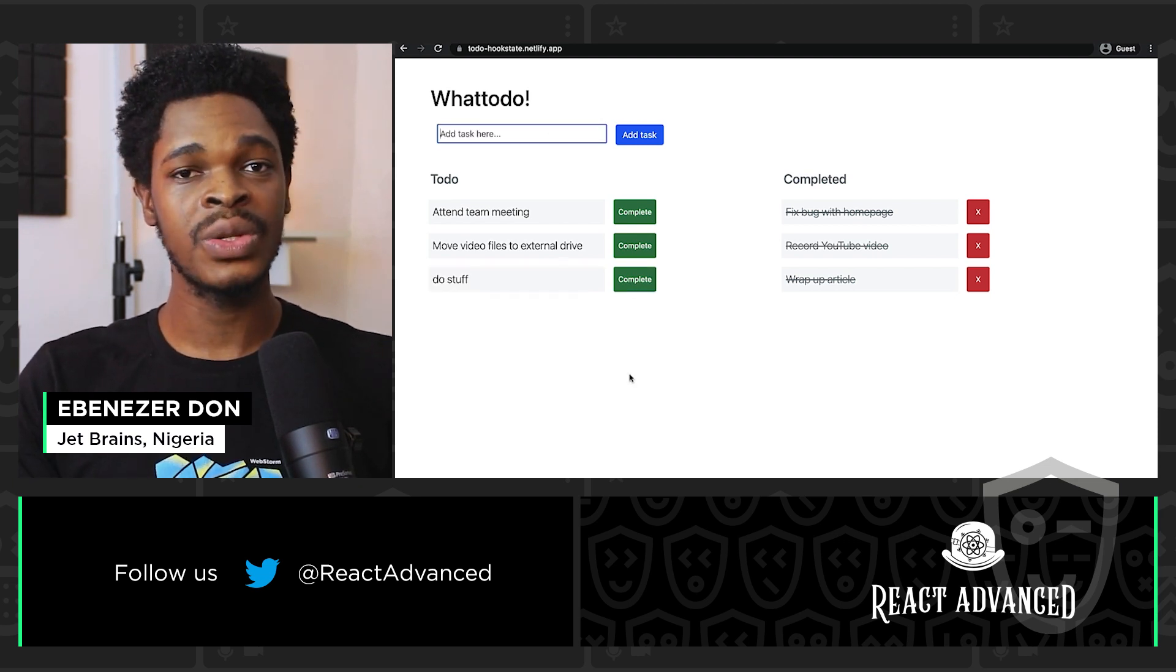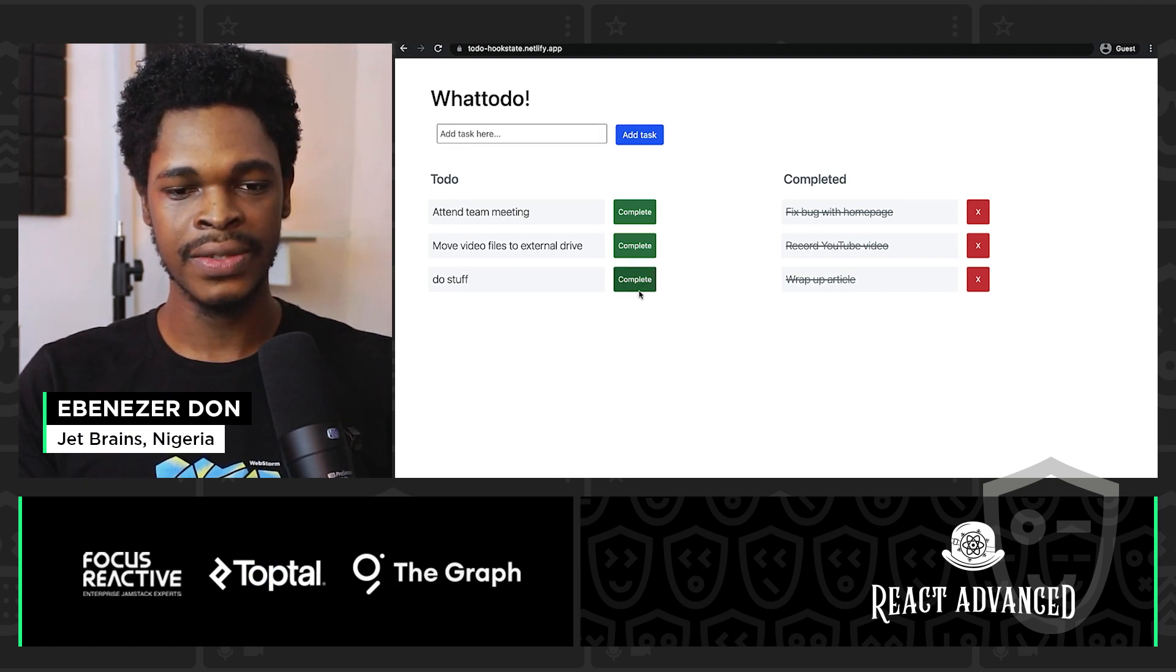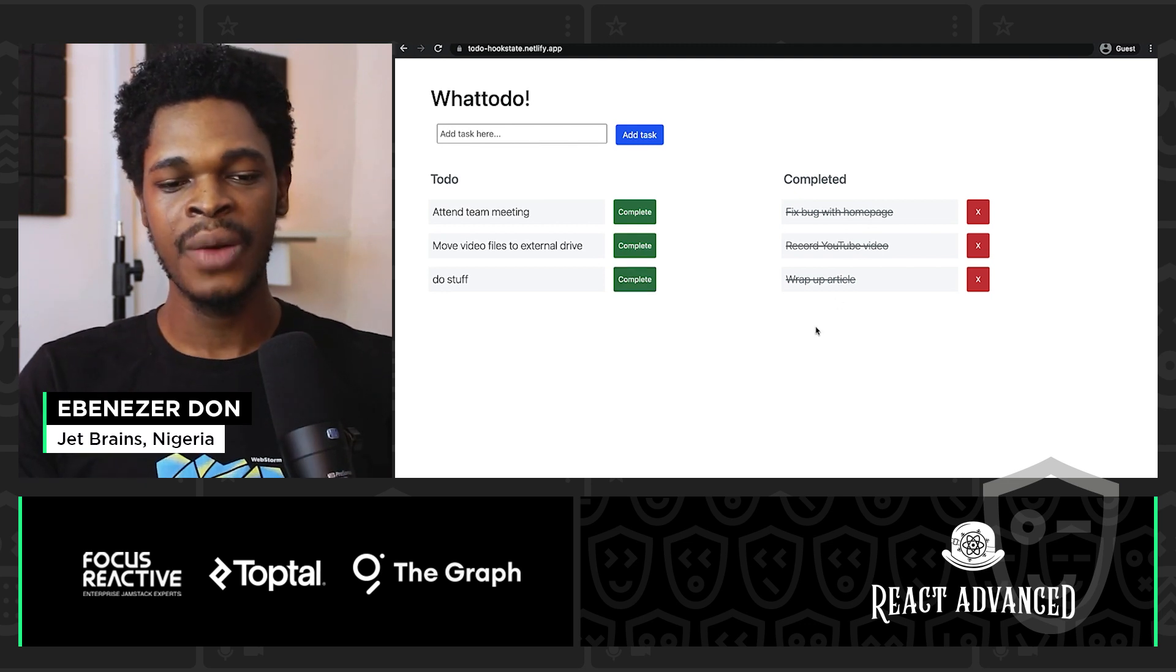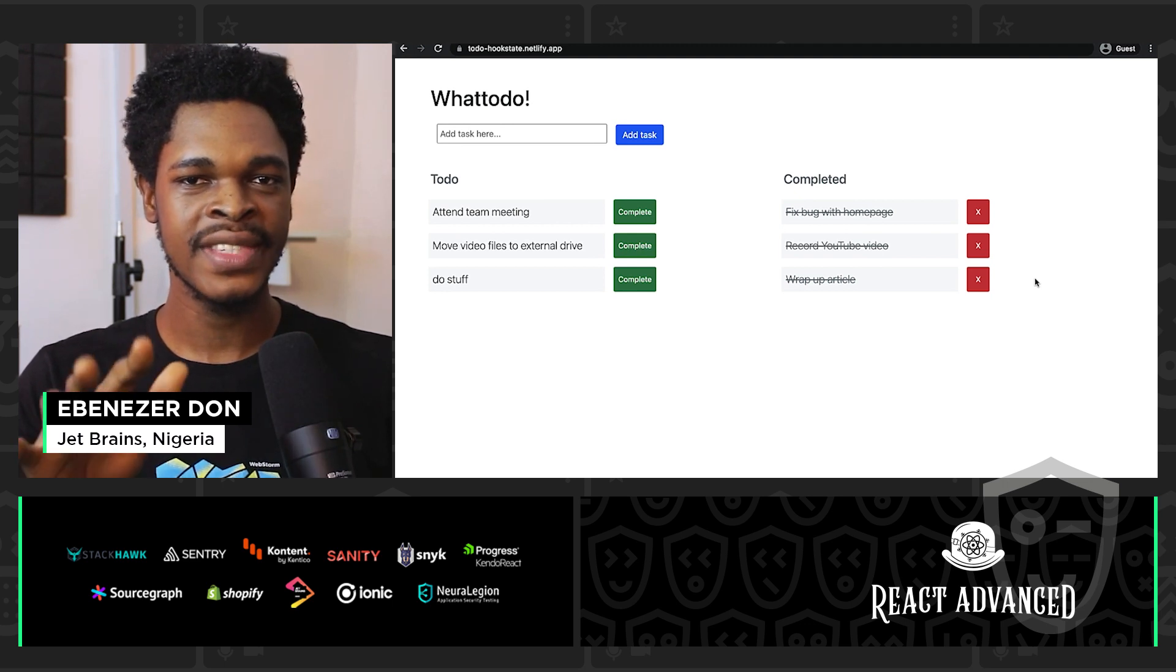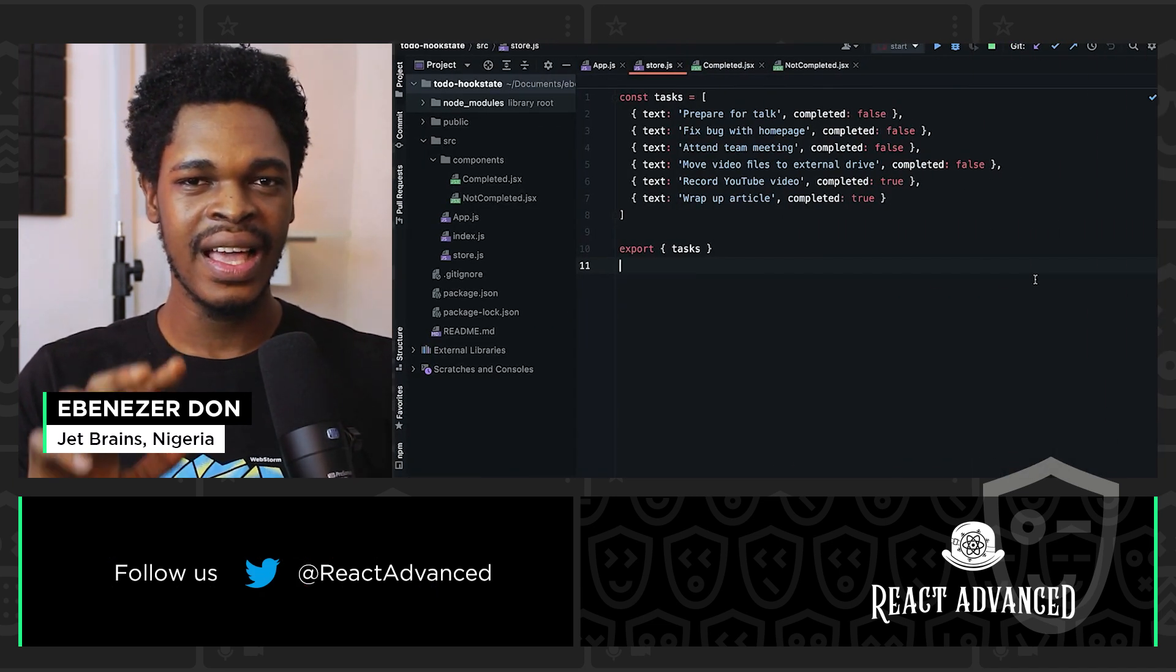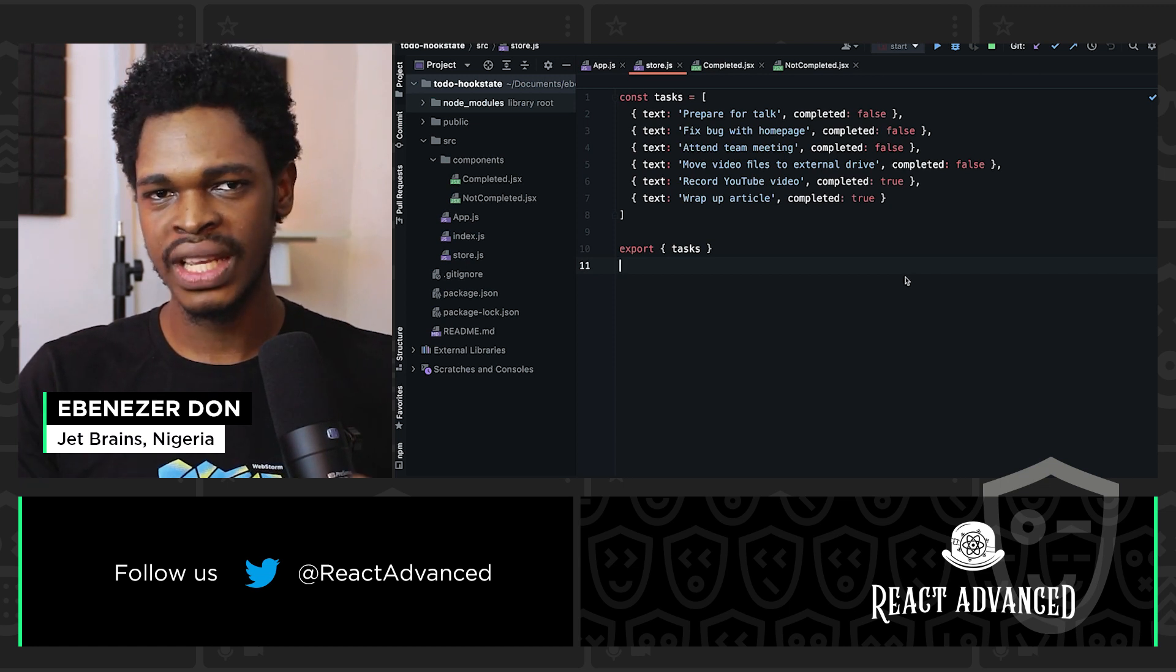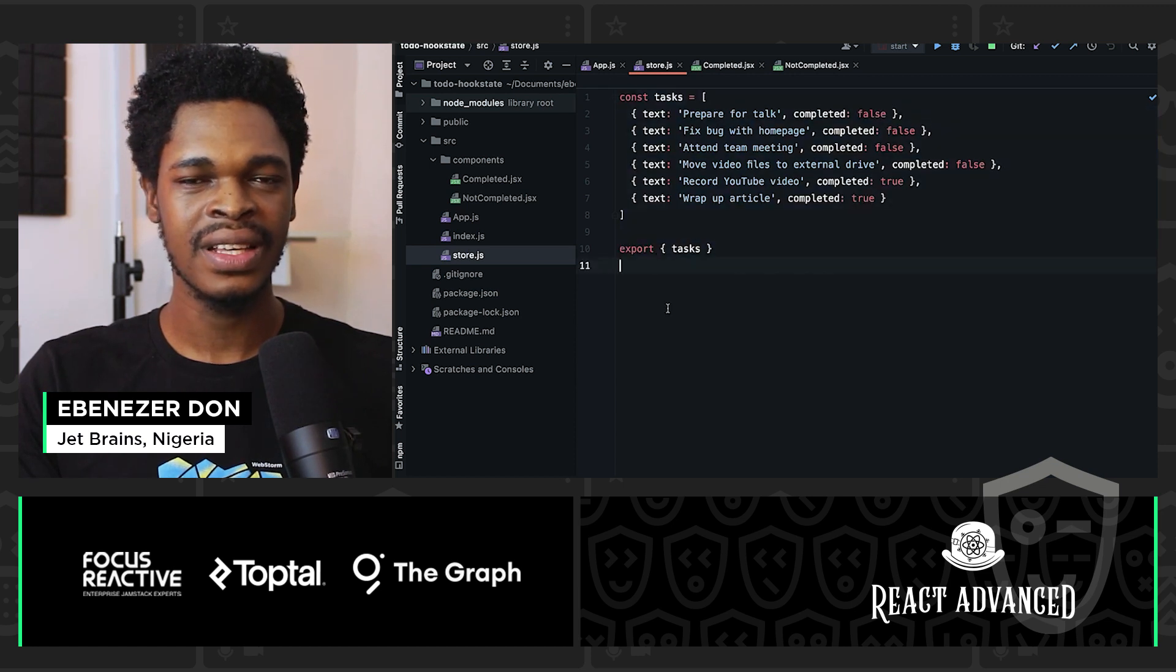And I've decided to use two different components for this application. We have the ToDo component, which represents the not completed tasks, that's one component. And we have another component for the completed tasks. And these two components share the same state using Hookstate for state management.